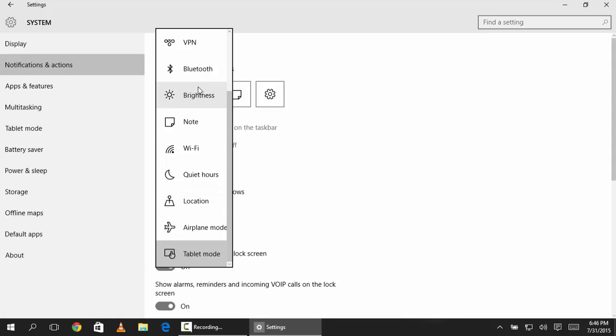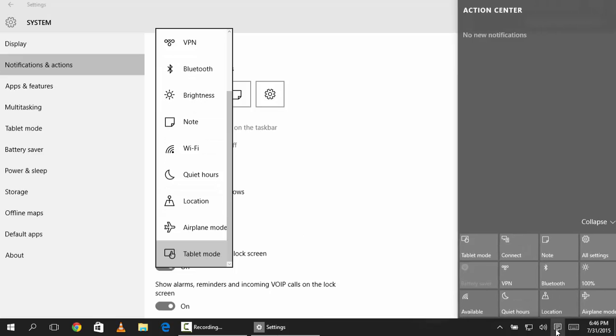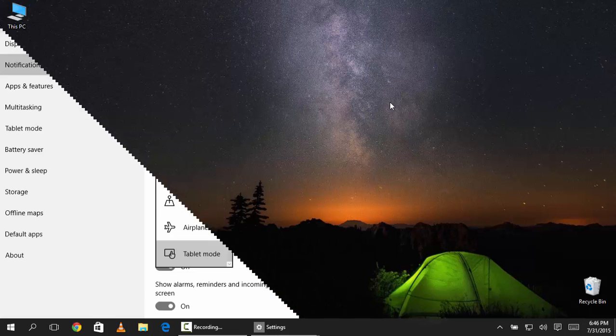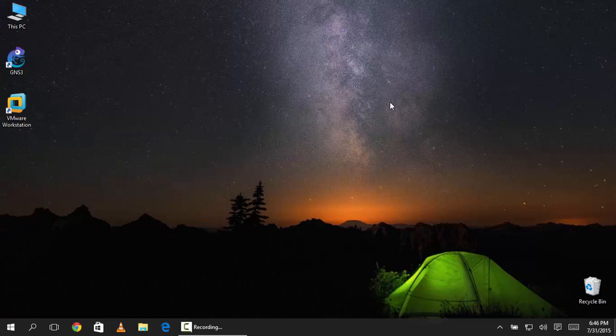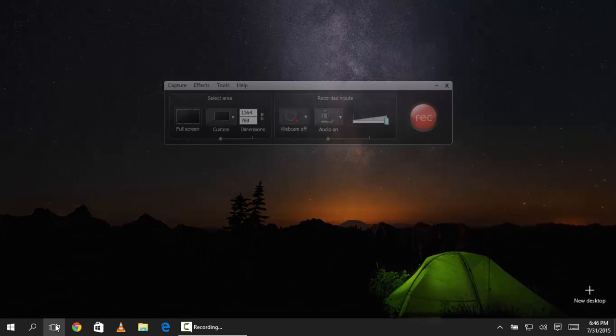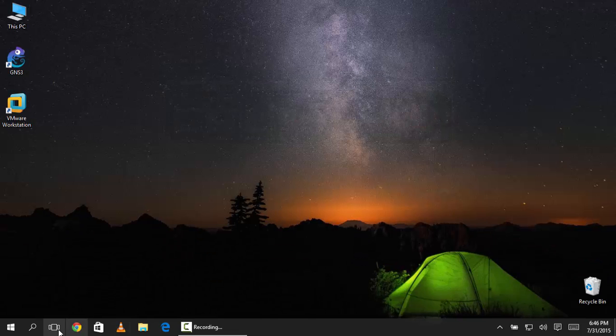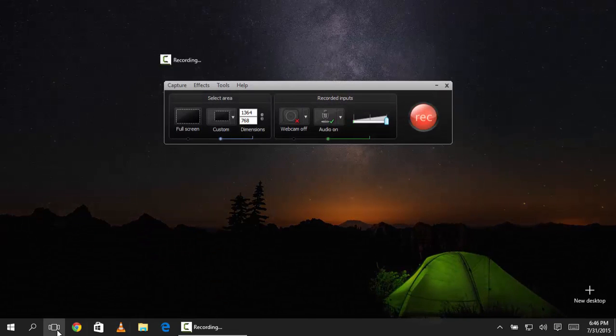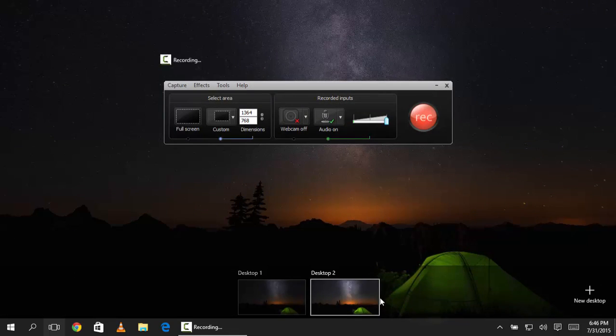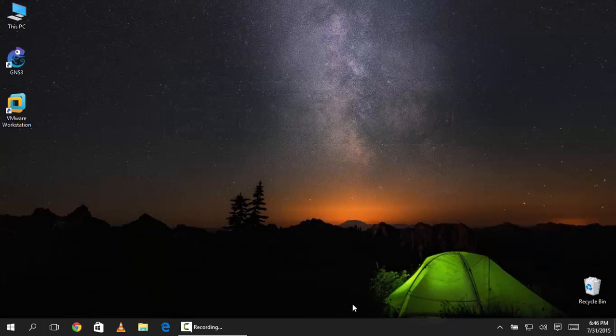It has one new feature which is the virtual desktop. You might be knowing about this feature but I will be telling you some shortcuts to change the desktop.